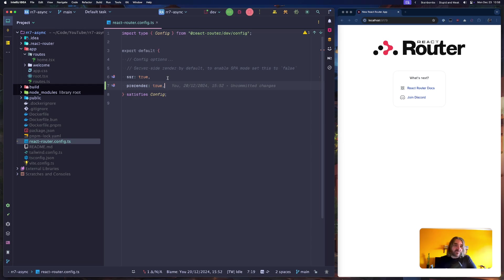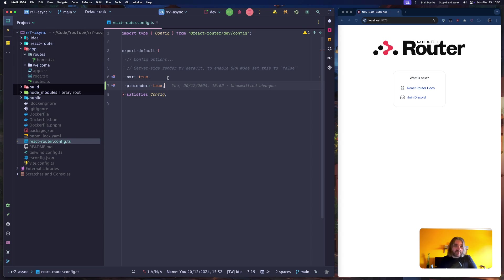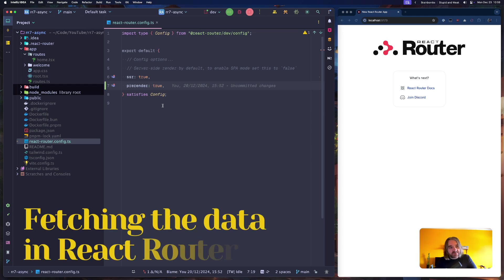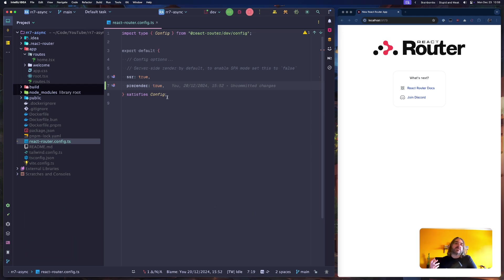Instead of generating every response on the server on demand, or certainly from cache, it simply generates an HTML page which is then served statically from the server as a file.